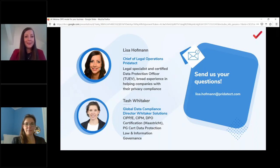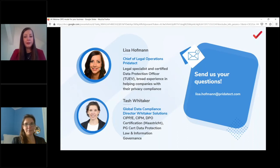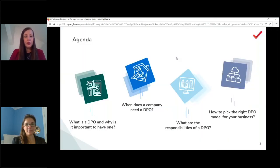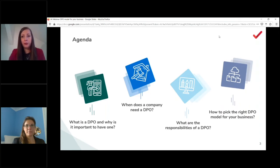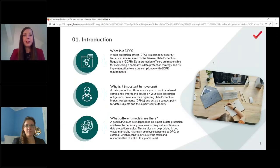Welcome, Tash! If you have any questions during the webinar, please fill them in the question part in the GoToMeeting bar, or send them to us afterwards — you have the email address on the right. Tash and I will try to answer all of them at the end. Today's agenda: what is a DPO and why is it important, when does a company need a DPO, what are the responsibilities of a DPO, and how you pick the right model for your company.